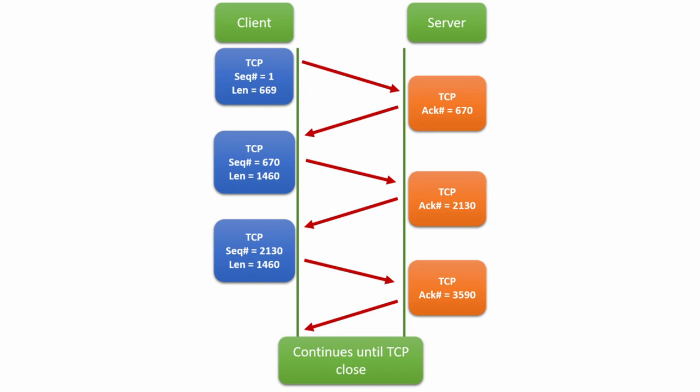And the length is now 1,460 bytes. In turn, the server responds with ACK equal to the sum of 670 and 1,460, which is 2,130 in total. This cycle continues until the end of the TCP session.